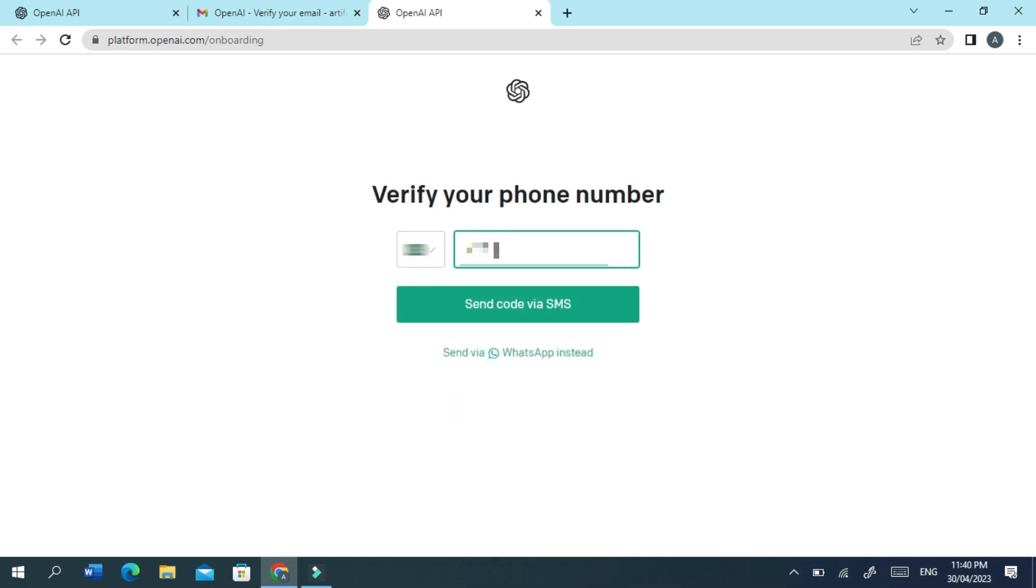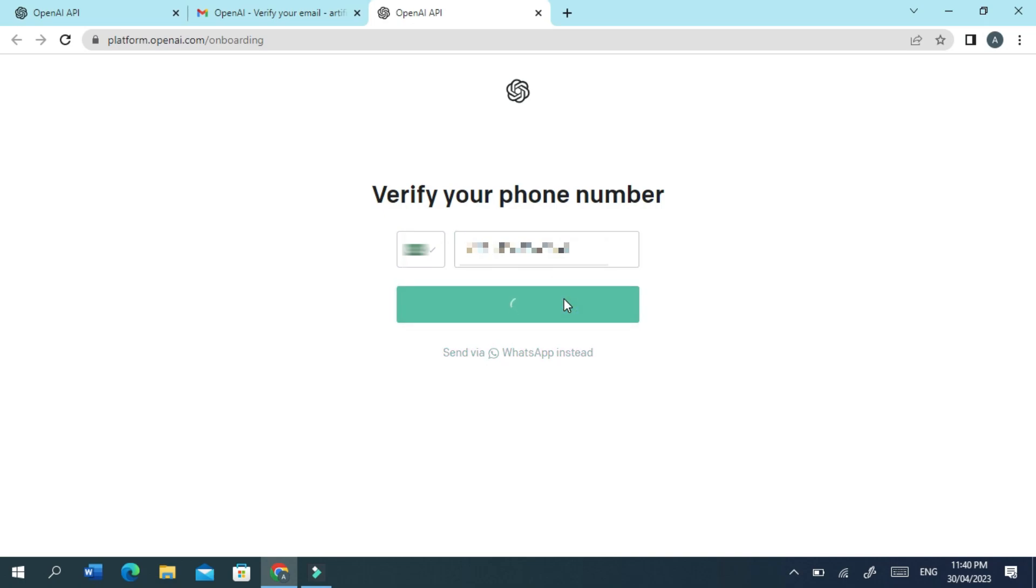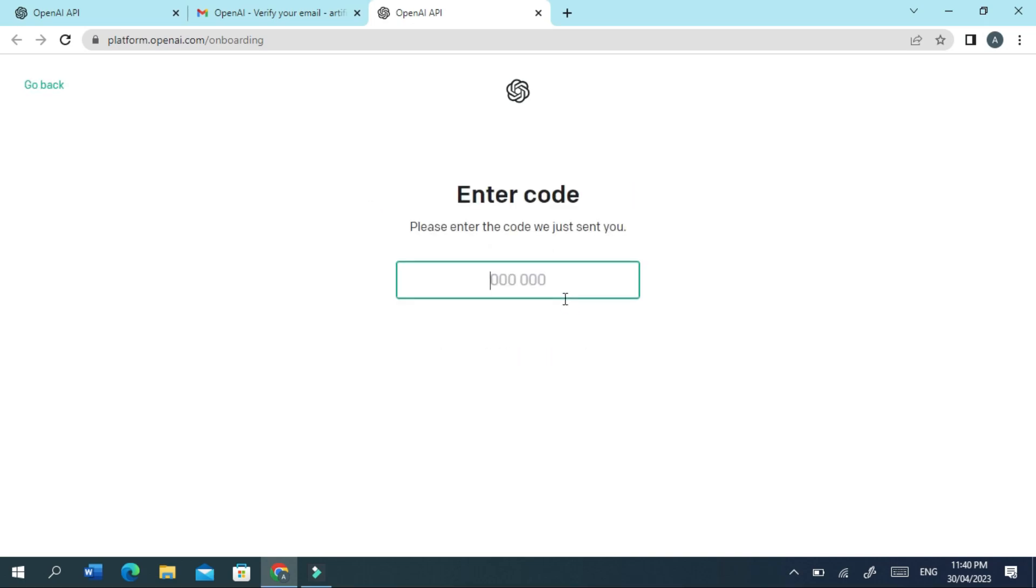Next, enter your country code and phone number to receive a 6-digit confirmation code. Enter the confirmation code you received and proceed.